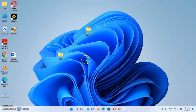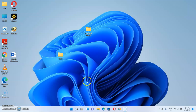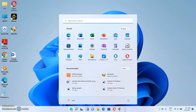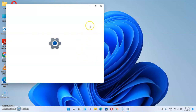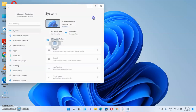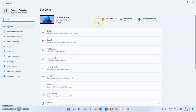Once you have your Windows 11 home page — as you can see, this is my Windows 11 home page — to turn off real-time protection, you want to click on the Windows button and then select Settings. Once you click on Settings, you'll be taken to the Windows 11 Settings page.